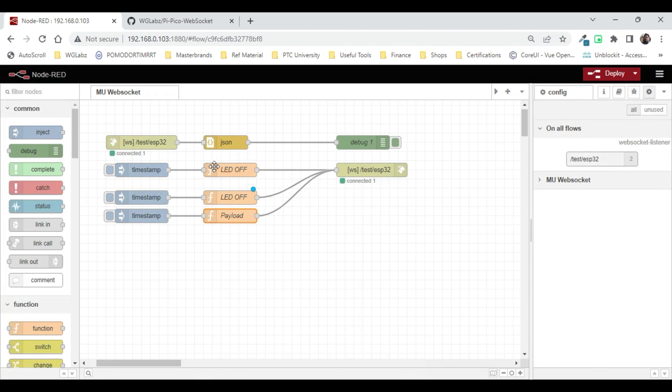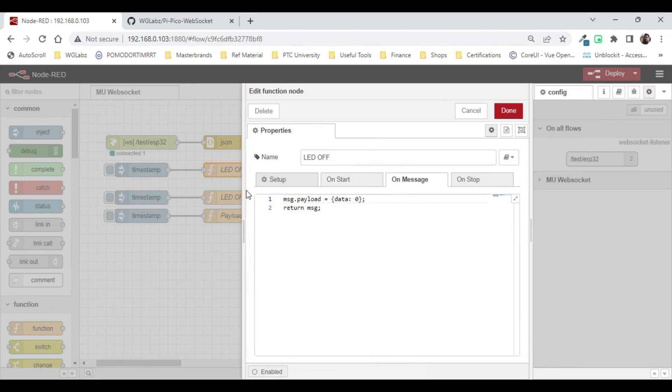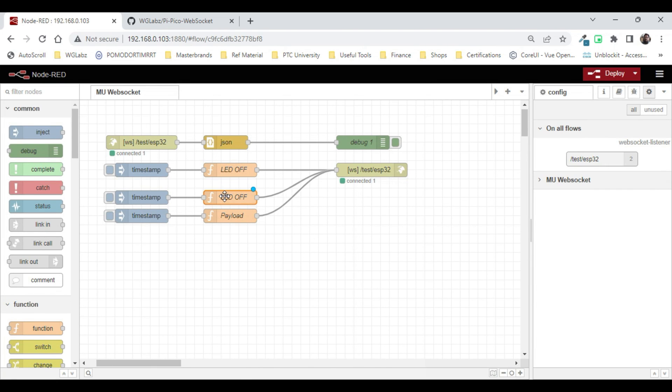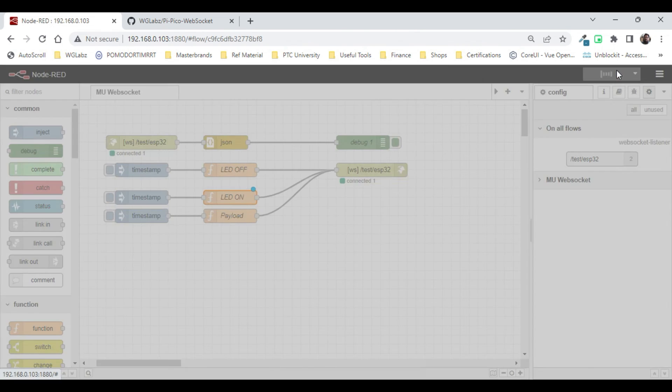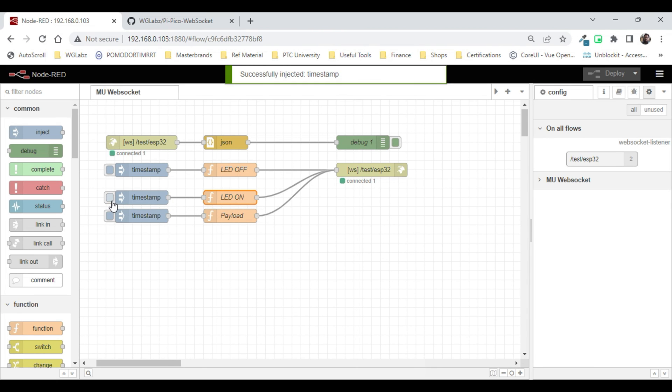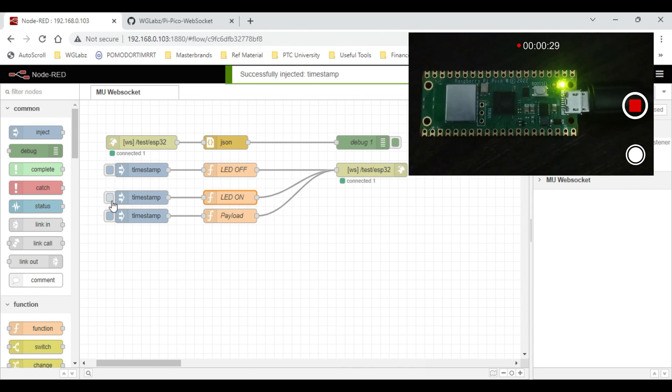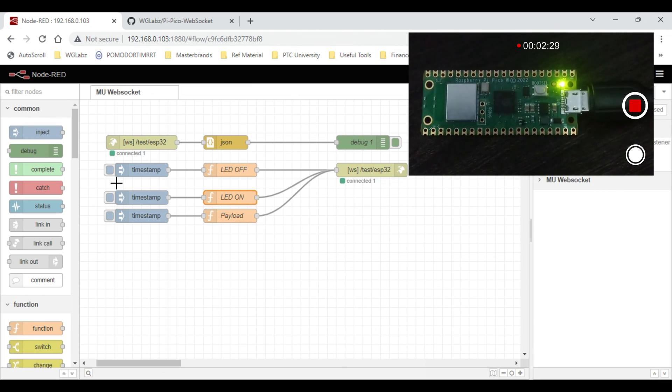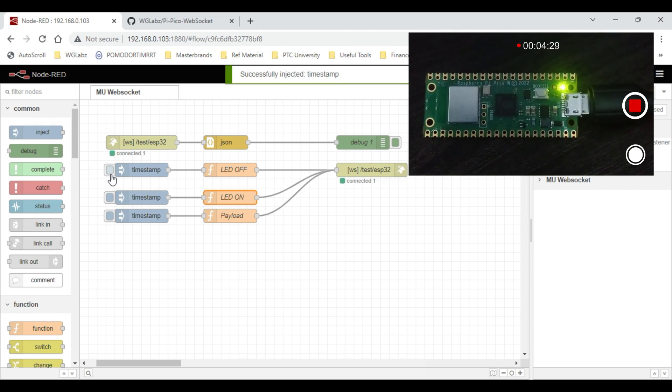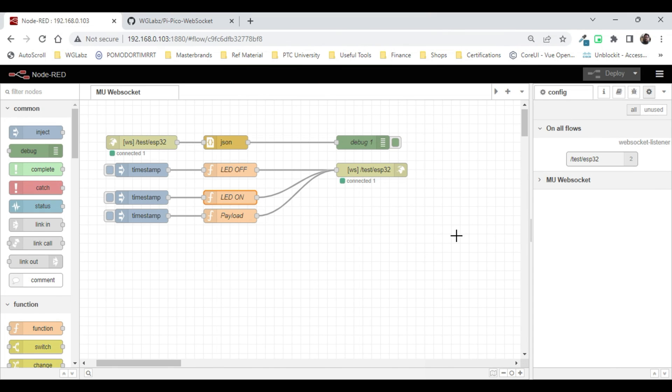If I send zero it should be off. Oh my bad, instead of zero I should be sending one. Done, deploy. It should auto-connect in case the connection breaks. Now let's send one and yep, the onboard is on. Now I can send an off signal and it should be off.